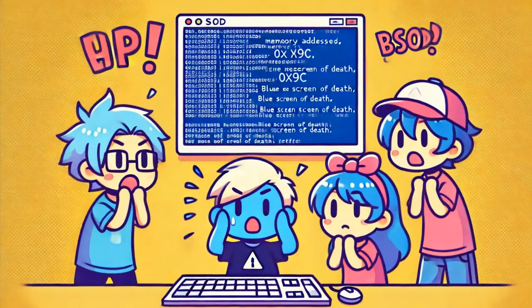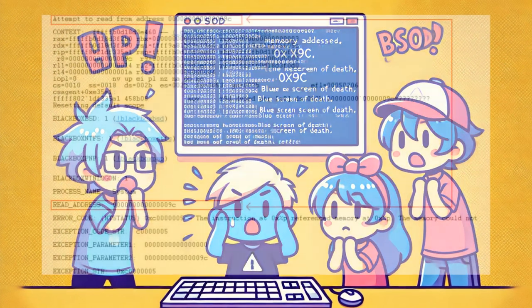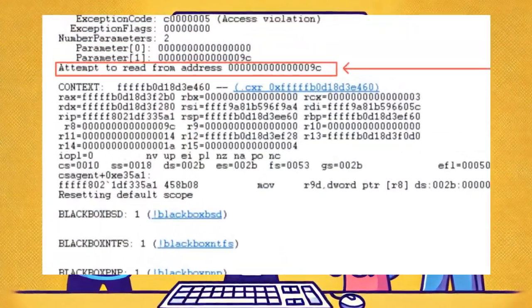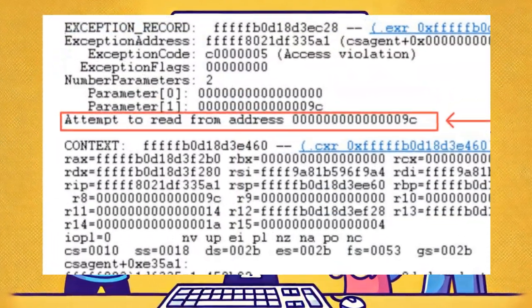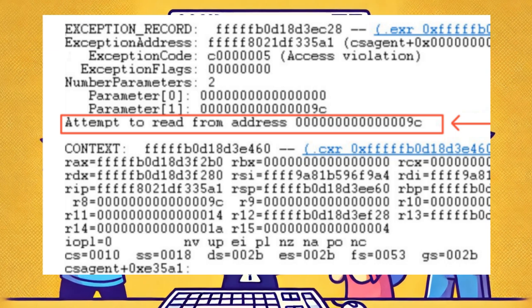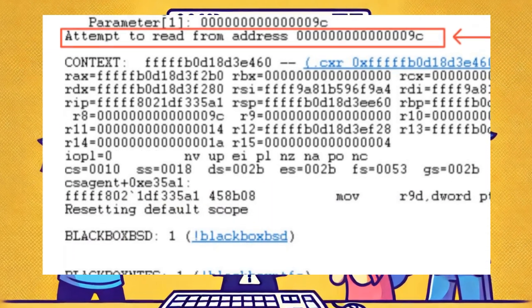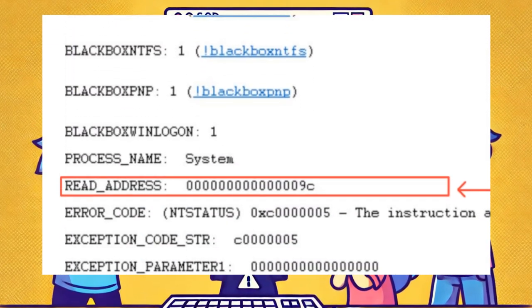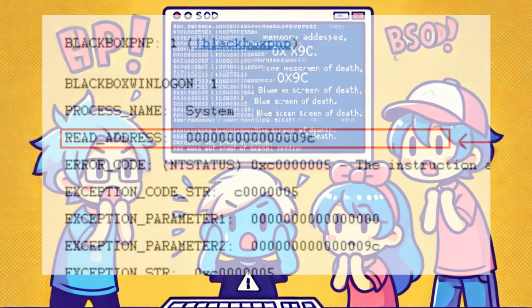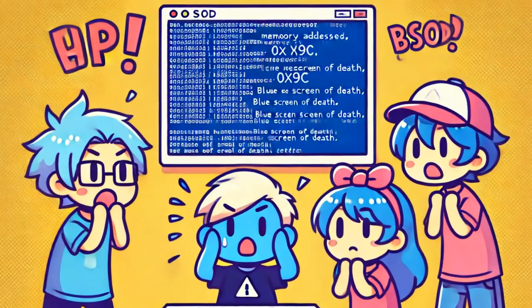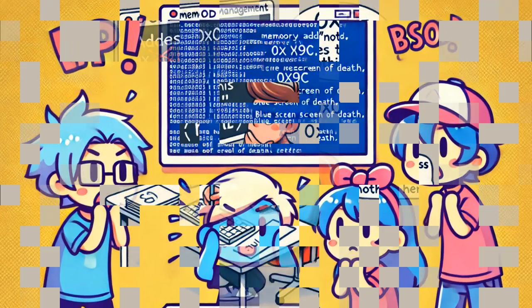According to the error report, there was an attempt to access the address 0x9c, and because this address is invalid, the system immediately halted the operation. This type of memory access error is also known as a blue screen of death and causes the system to crash.